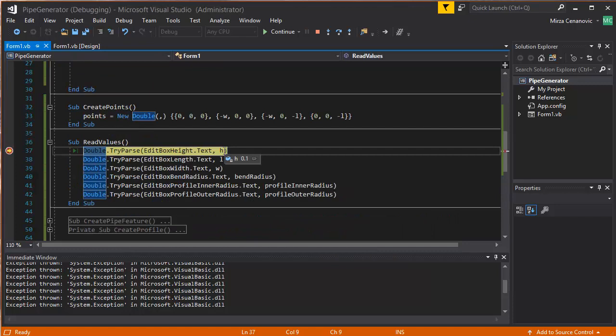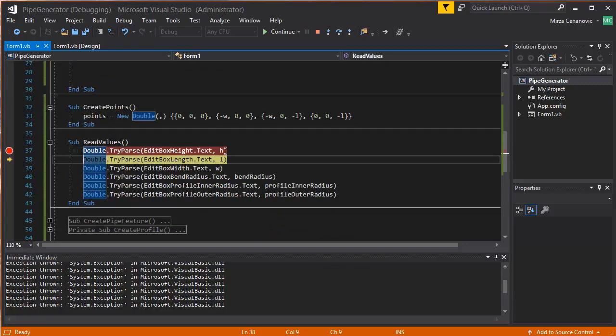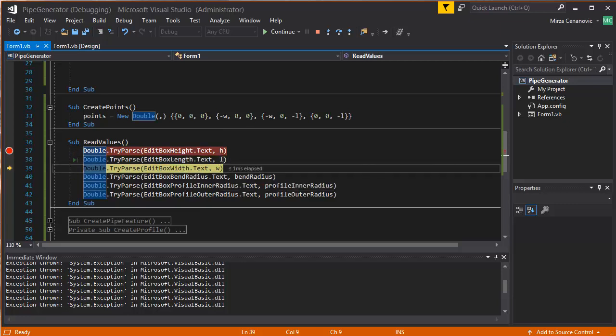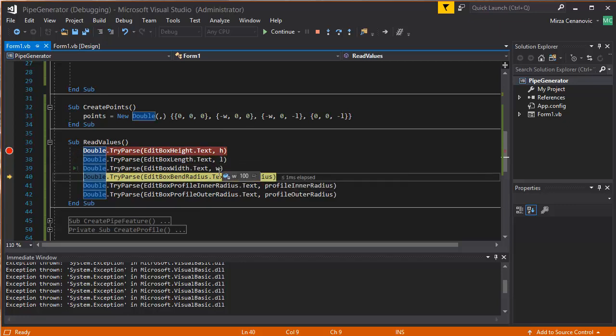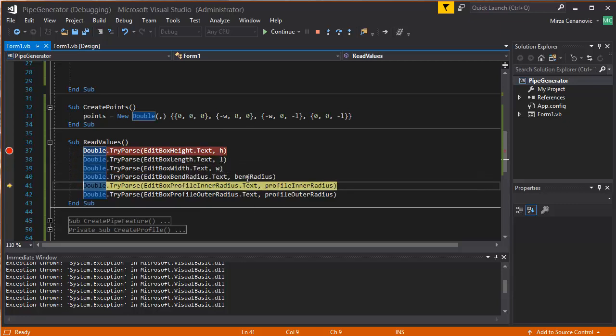Now, H is 0.1, and if we run this, H is 50, and L is 300, and width is 100.